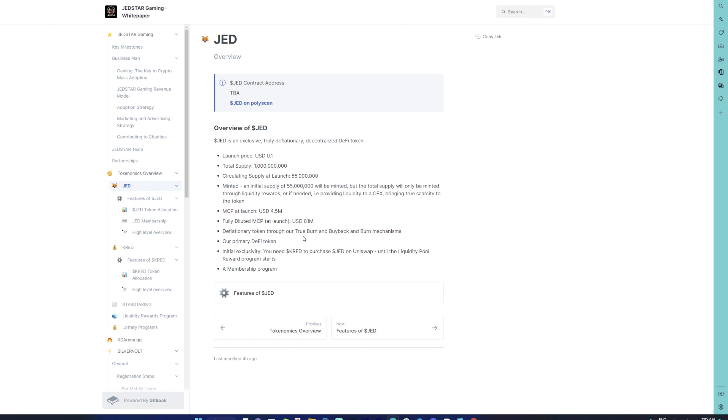However, this true burn feature is pretty unique. Apart from the true burn, you also have the buyback and burn mechanisms wherein the team will be purchasing the tokens in the open market and send them to the burn wallet, through which you will also see a reduction in the supply.